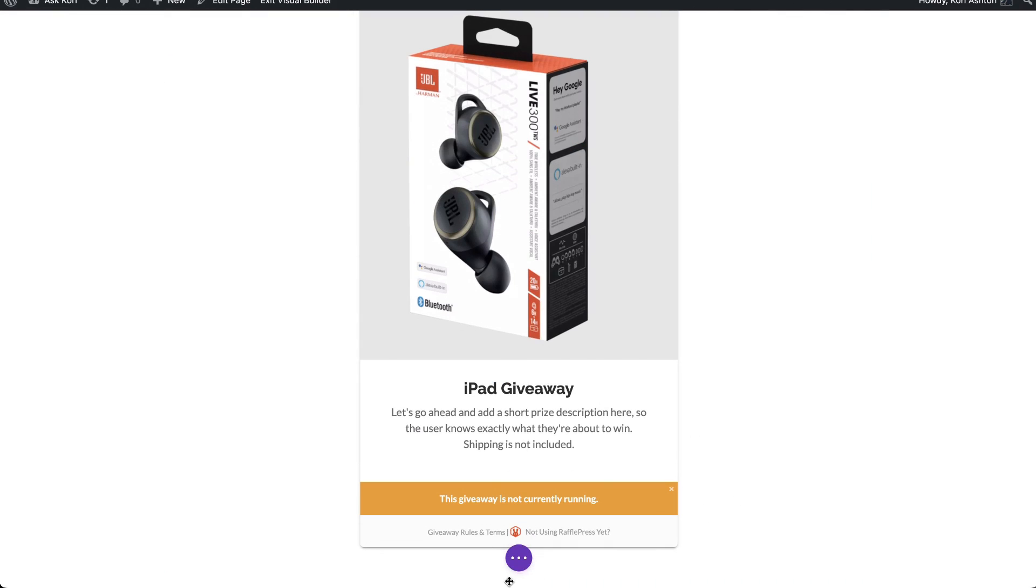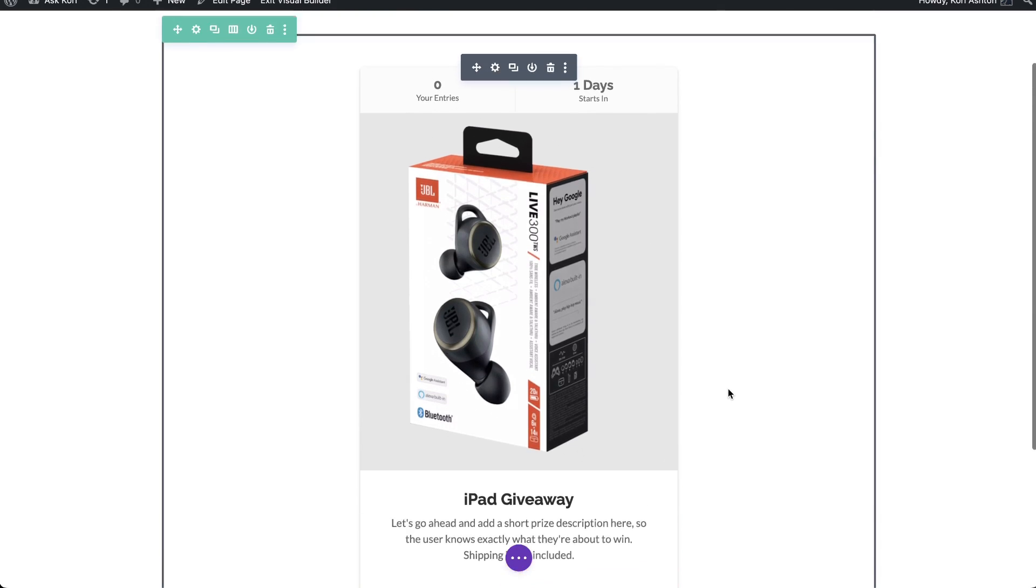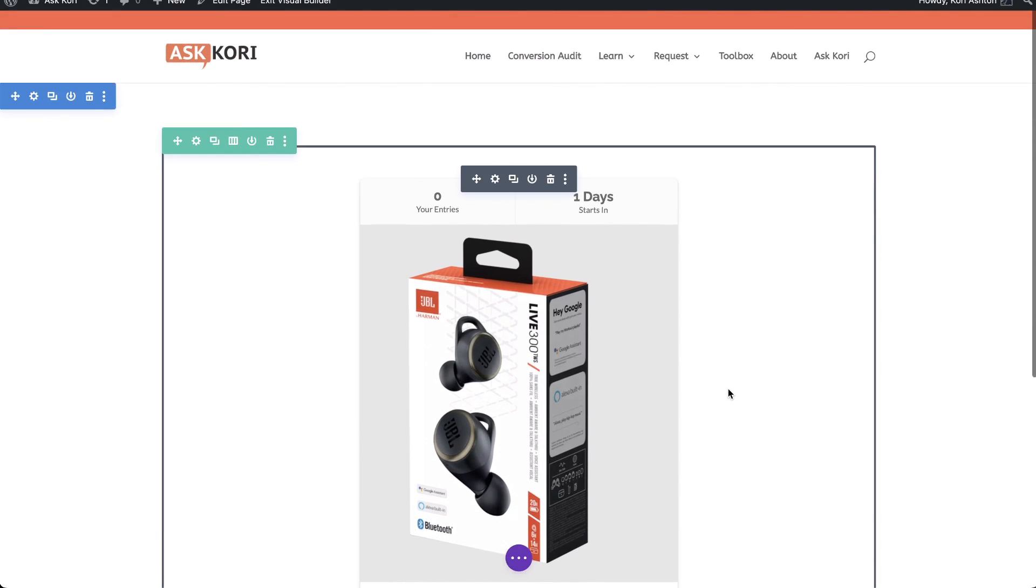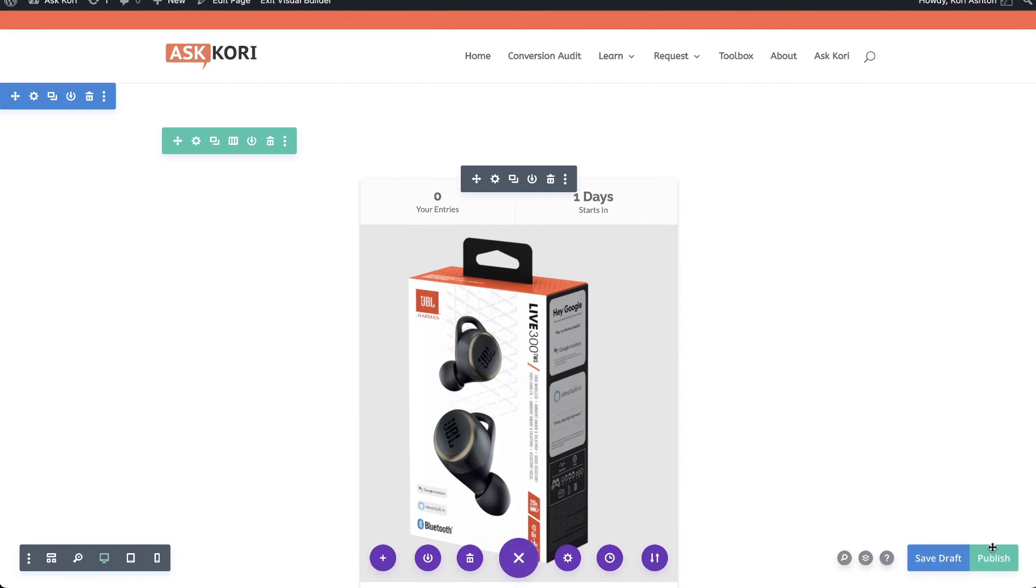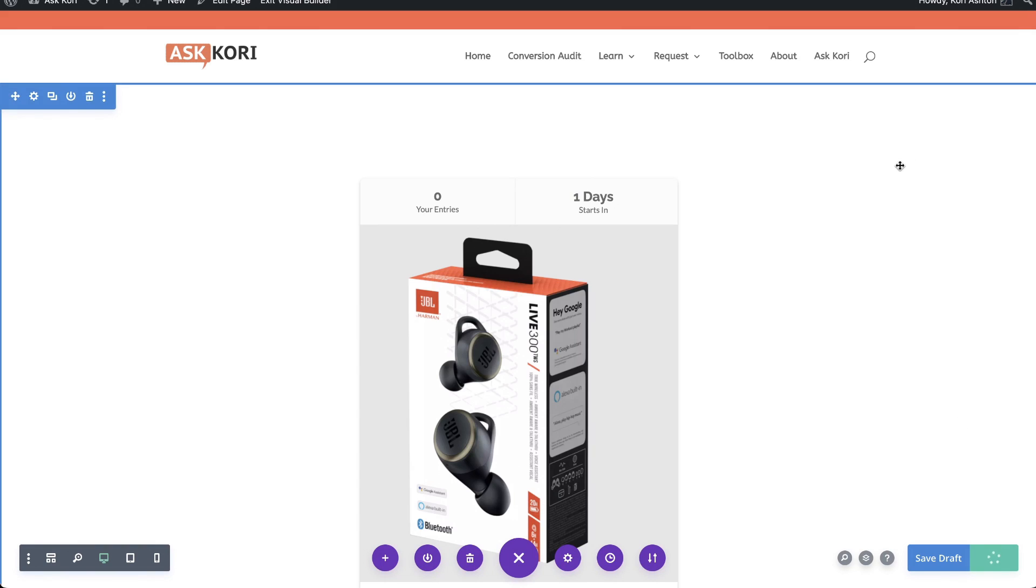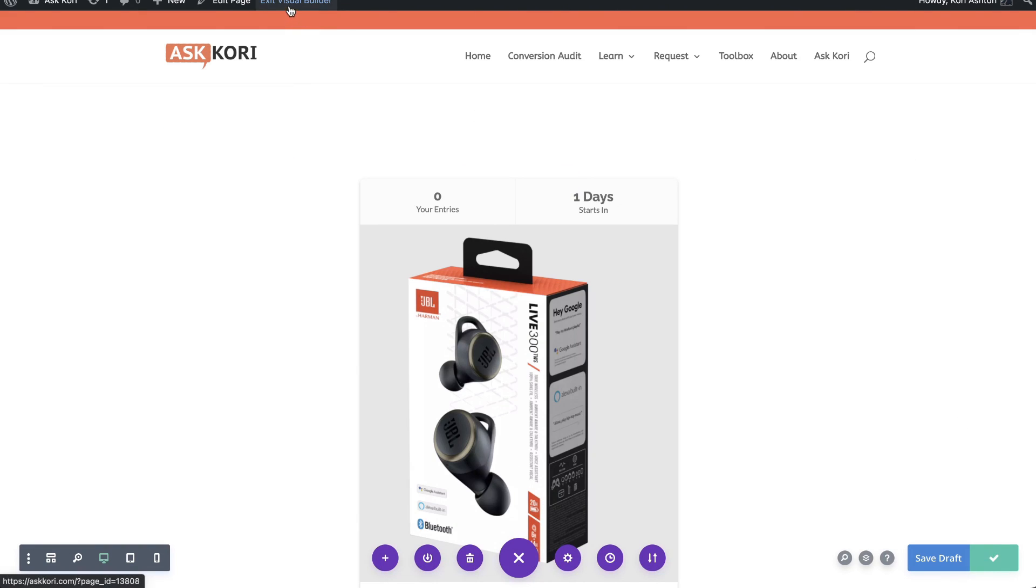Of course, you can add any other details you want to to this page. You can add in other blocks. You can add in other Divi modules if you're running on Divi. Whatever you like done. But go ahead and click Publish, and you've got your page ready to roll.